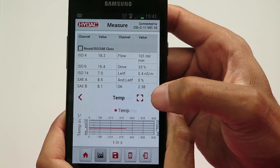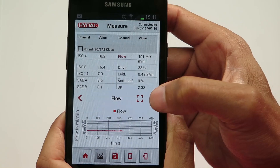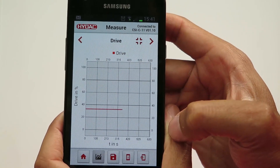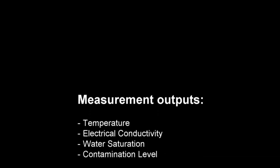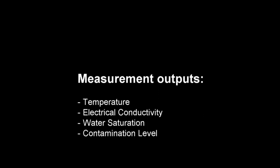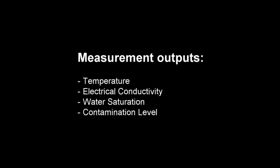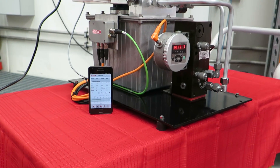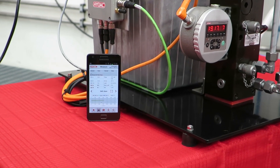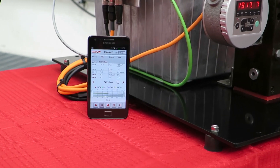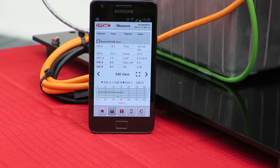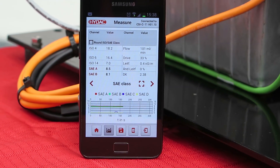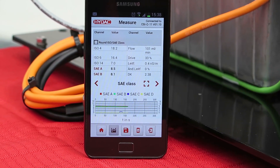On your mobile screen you will be able to see the following measurement outputs: temperature, electrical conductivity, water saturation and contamination level. Thanks for watching this video. If you have any questions, please visit our website HIDAC.com.au or contact your local HIDAC service partner.